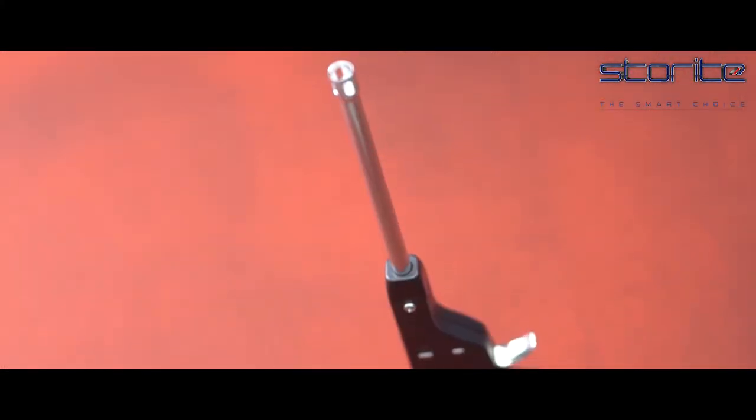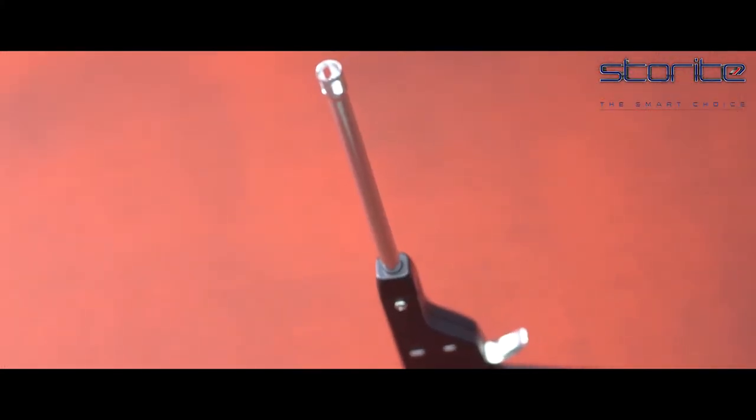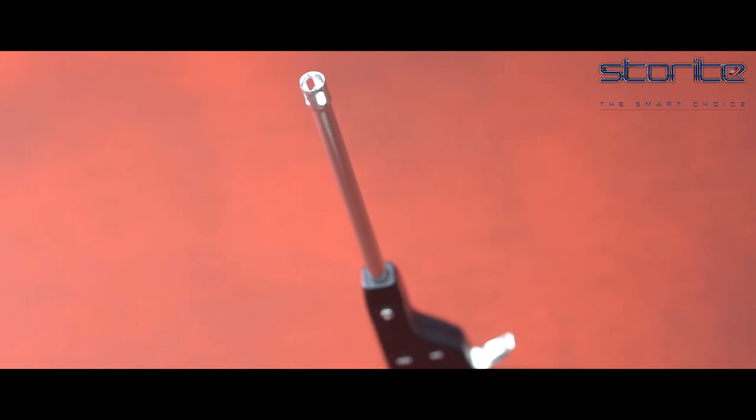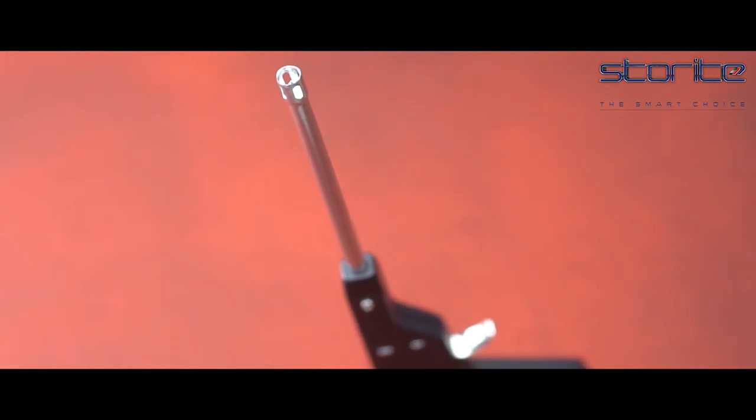No battery or butane required. It ignites by friction which ensures safety of you and your family.